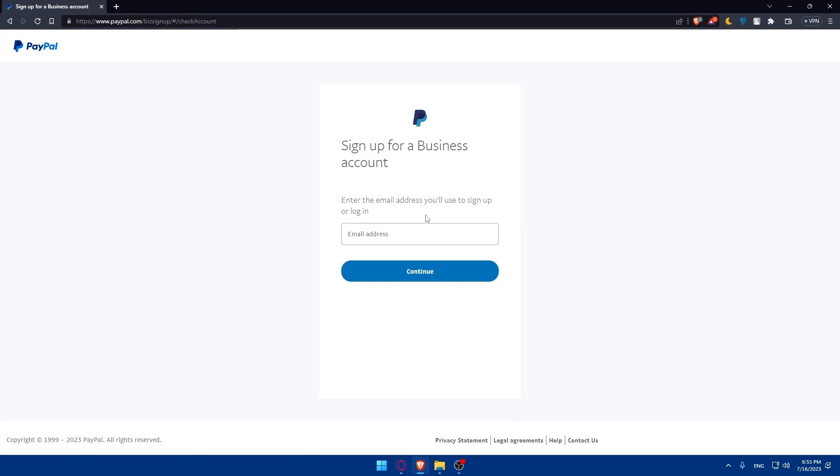Once you create your business account, make sure to provide accurate information while creating your business account and verify your account to ensure smooth transactions. Once you've created your account, you'll have to enable the payments gateway in Shopify.